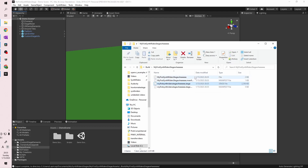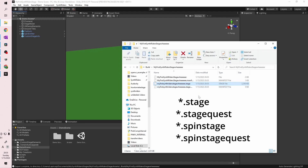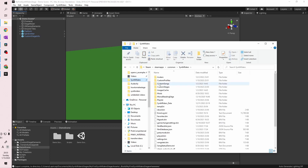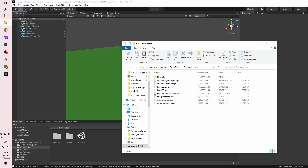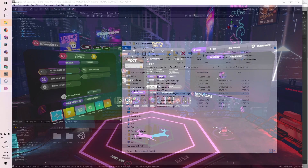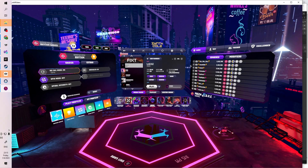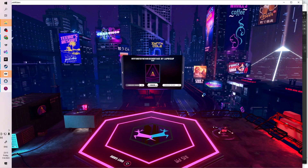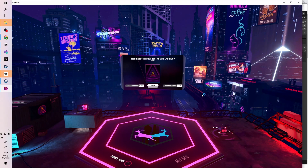Go into that folder and you'll see a few files. You only need to copy over the .stage, .stageQuest, .spinStage, or .spinStageQuest file into your appropriate Custom Stages folder to test it out in-game. Once you're in-game, you can look for your stage by name in the list of stages and write a song in it.